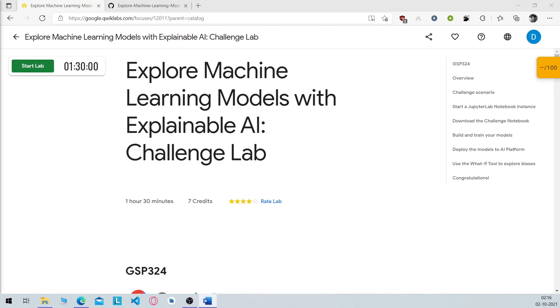So few students were recently facing some issues in the last challenge lab of the last quest of the second track, which is explore machine learning models with explainable AI challenge lab. So I have made a step-by-step tutorial to tackle this and get you final skill badge for the rewards. So let's get started.